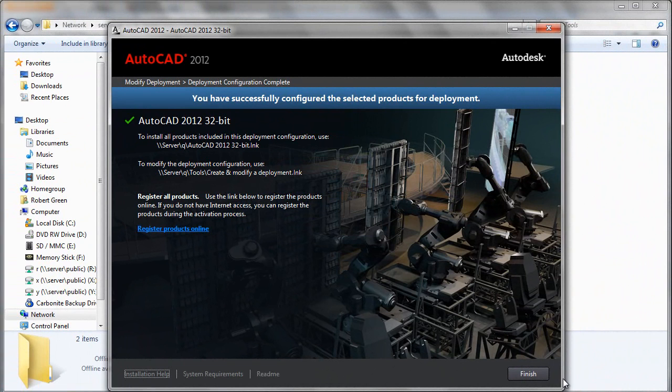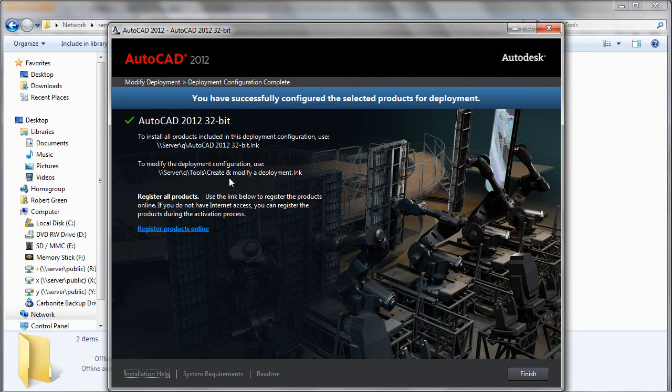After processing completes, you receive a status screen like you see here indicating the name of your deployment, the location of the deployment itself, and the location of the modifying link that you can use to go back should you need to modify the deployment again at some point in the future. That's it. All you have to do now is press finish and you're done.